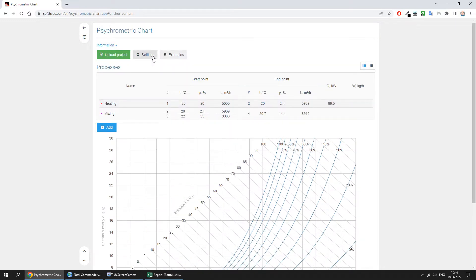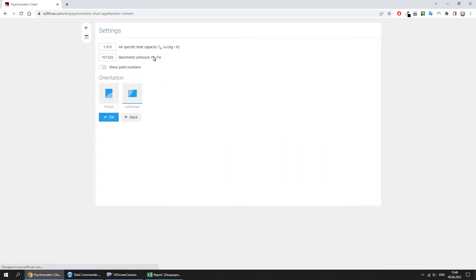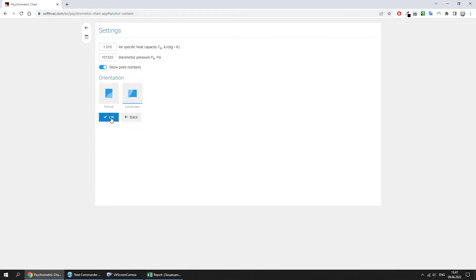In the program settings, we can change the display of the point numbers and chart orientation. Let's depict the point numbers.